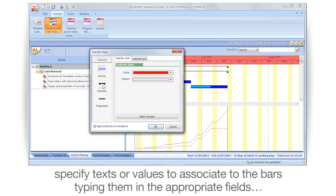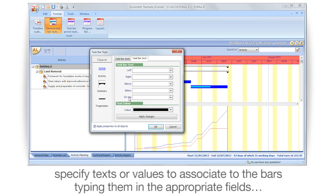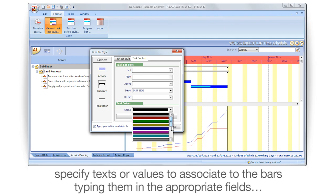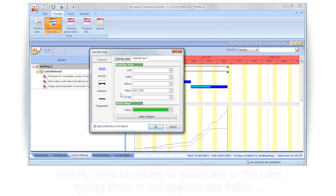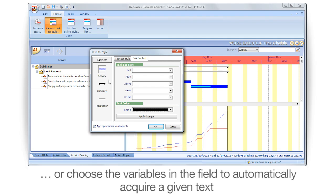Specify texts or values to associate to the bars by typing them in the appropriate fields. Or choose the variables in the field to automatically acquire a given text.